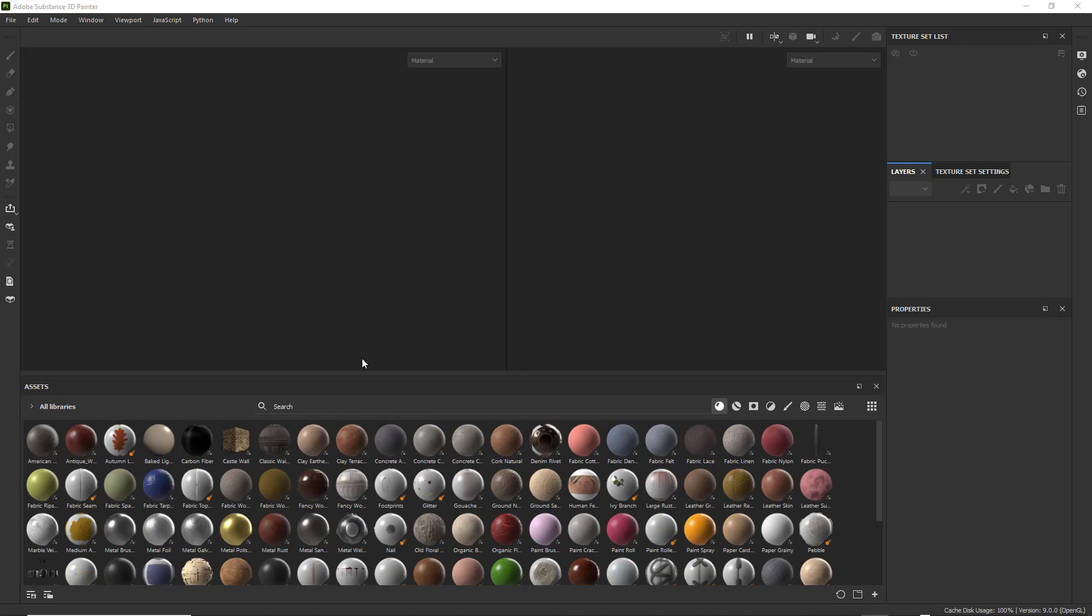Hello, welcome back. This is Jeff Byers and I'm going to take you through the process of bringing your object from Maya into Substance Painter.